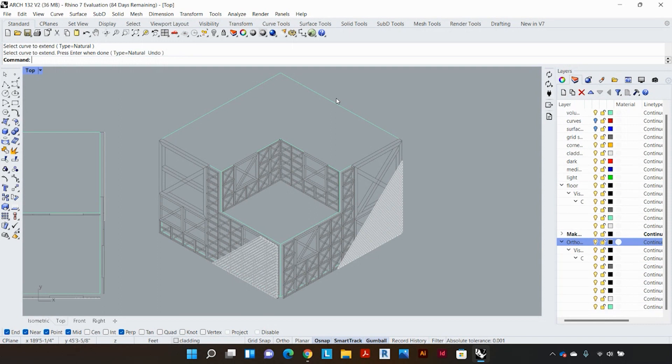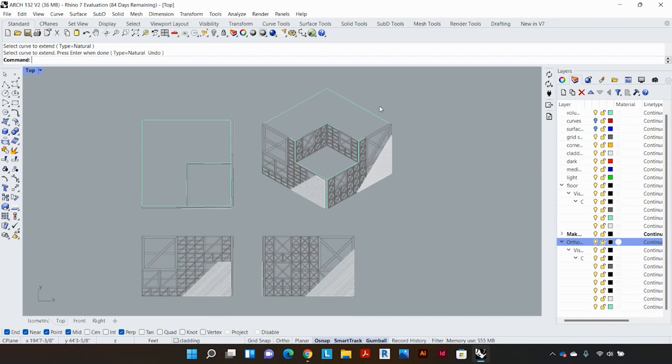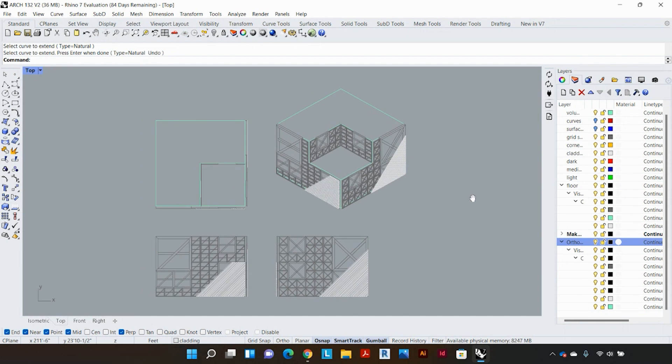Yeah so these are the four different orthographic drawings, these are the four different things from the make 2D process. Thank you so much.